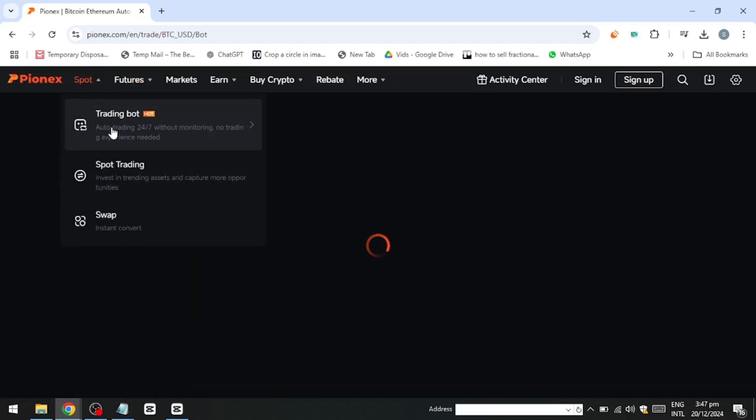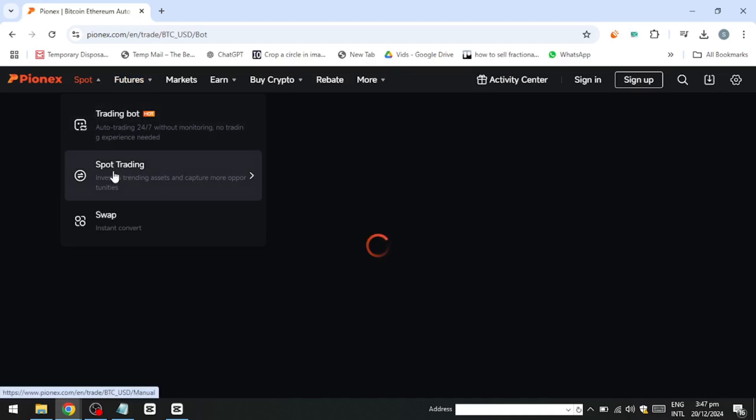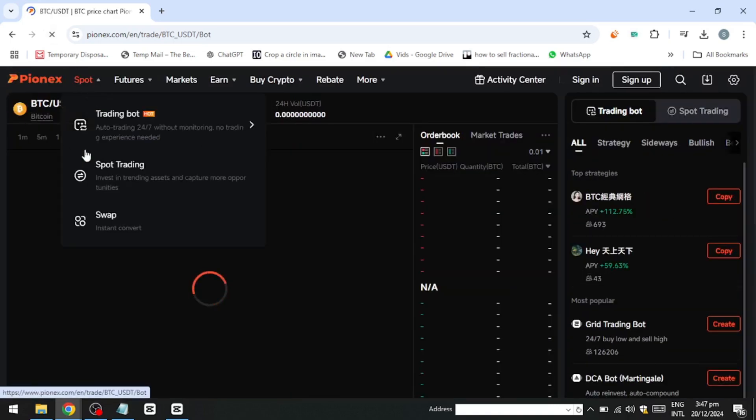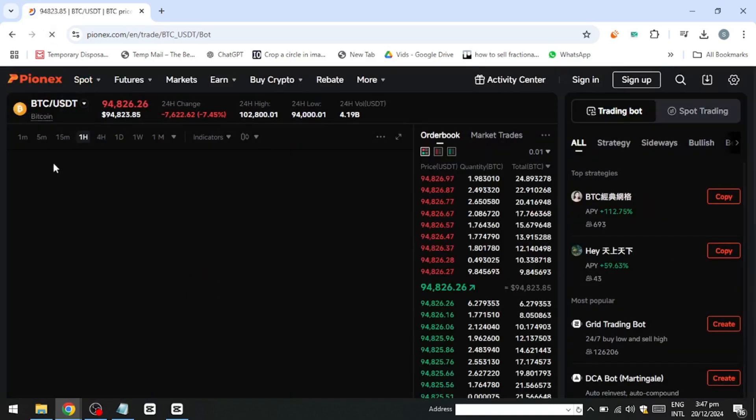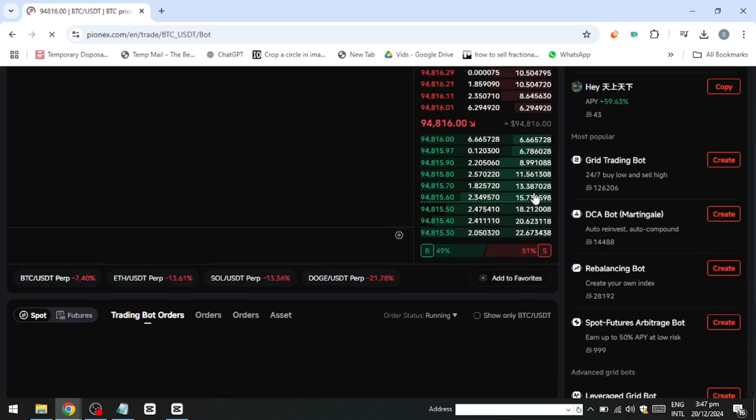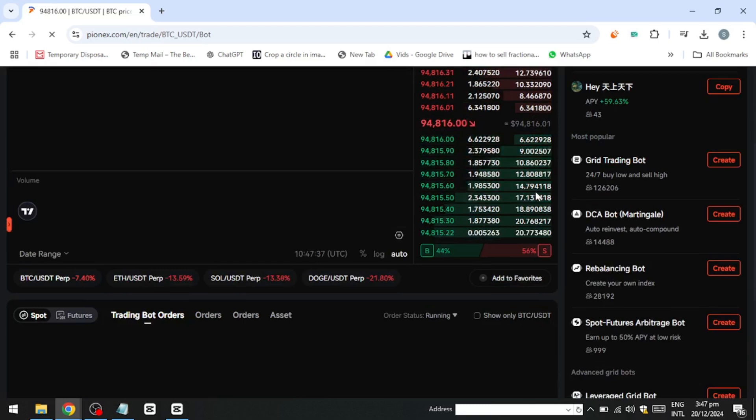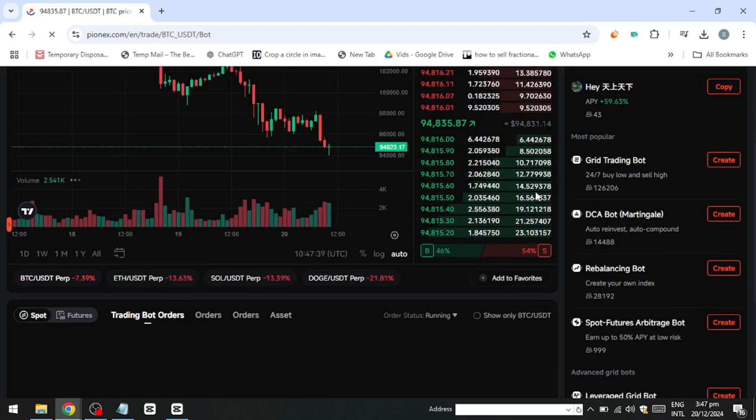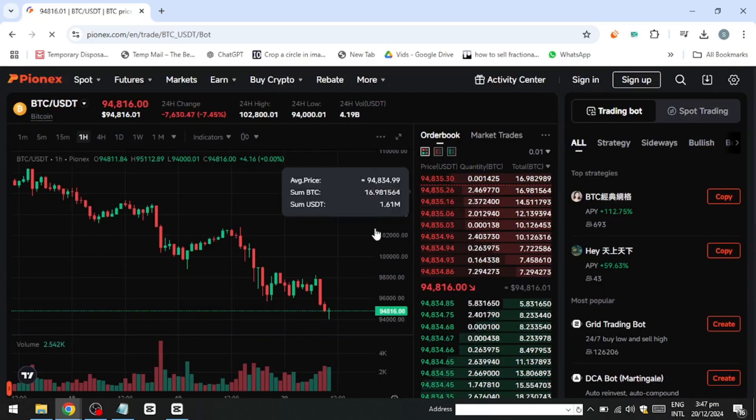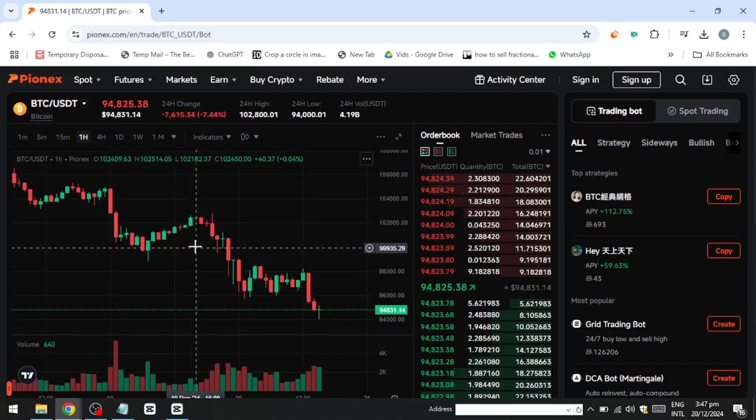The DCA bot, on the other hand, is ideal for those looking to invest steadily over time. It helps you accumulate a specific cryptocurrency by purchasing it at regular intervals, regardless of the market's price movement. This strategy averages out the purchase price, mitigating the effects of short-term volatility.